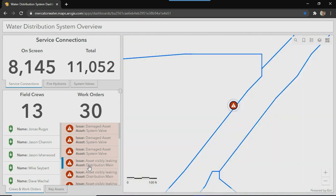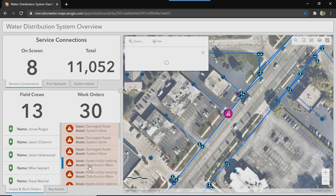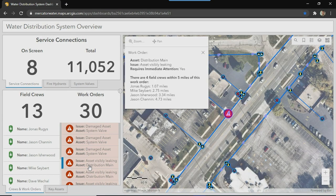This main break is an urgent issue that needs to be responded to immediately. And since I know the location of my field crews, I'm able to determine who's nearby and who in particular is closest. In this case I can see it's Jonas, who's a little over a mile away, so I'll contact him first. And if additional support is needed, I'll reach out to Mike as well.